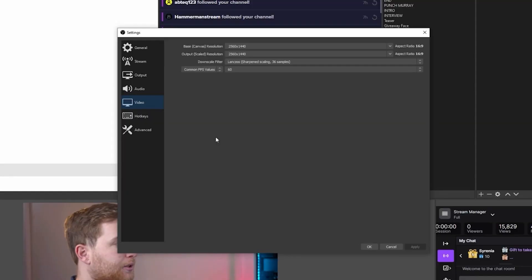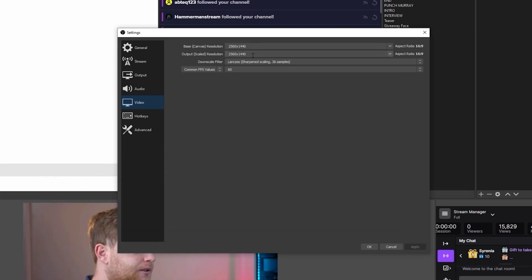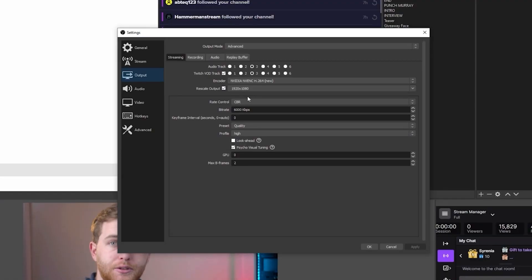Your video resolution also matters. In the Video tab, my base canvas is set to my monitor resolution, which is 2K. My output or scaled resolution is set to 1440p because that's the resolution I export my recordings at — not my live stream. In the Output section under Streaming, I've set the rescale output size to 1920 by 1080. That way it's not streaming at 2K, but I can still record in 2K when I click the record button. This is useful for people with 2K monitors who might forget to switch resolutions between recording and streaming.